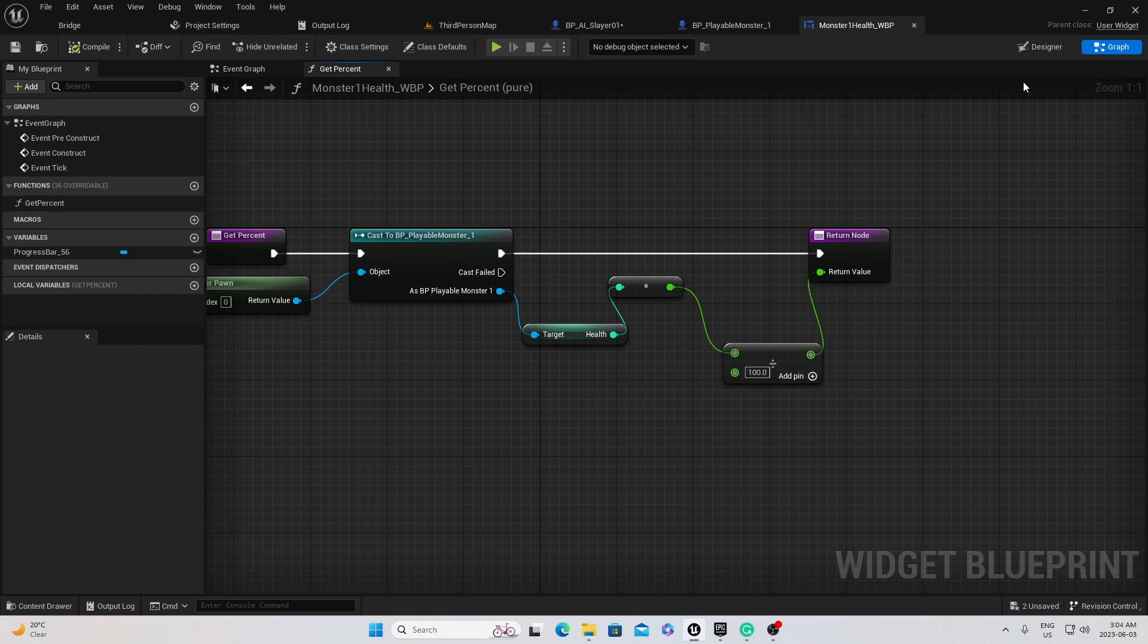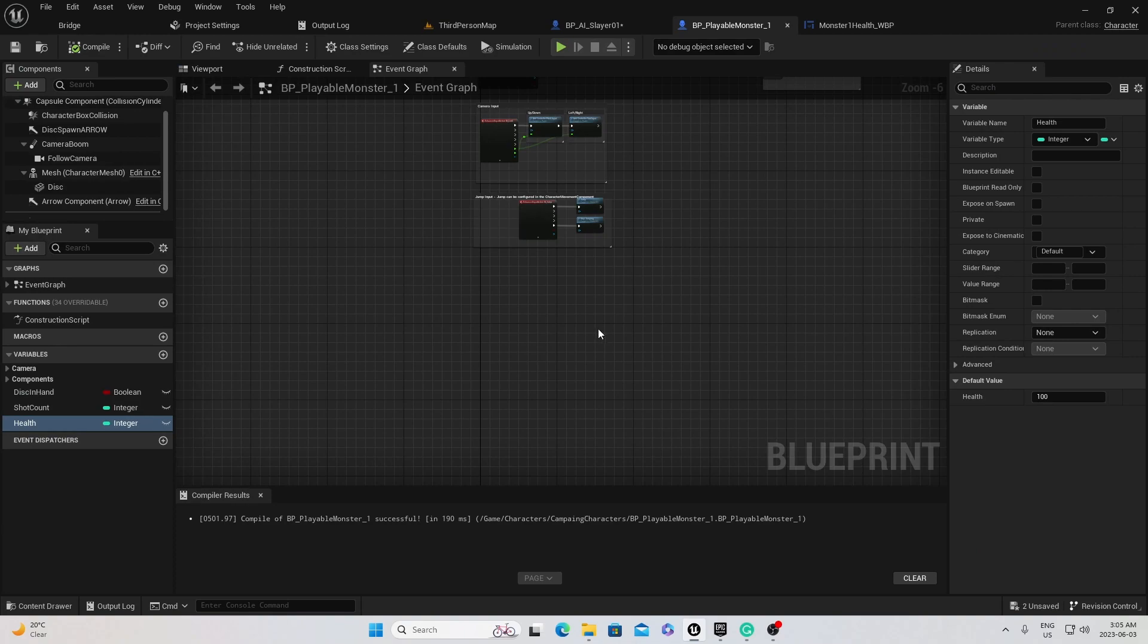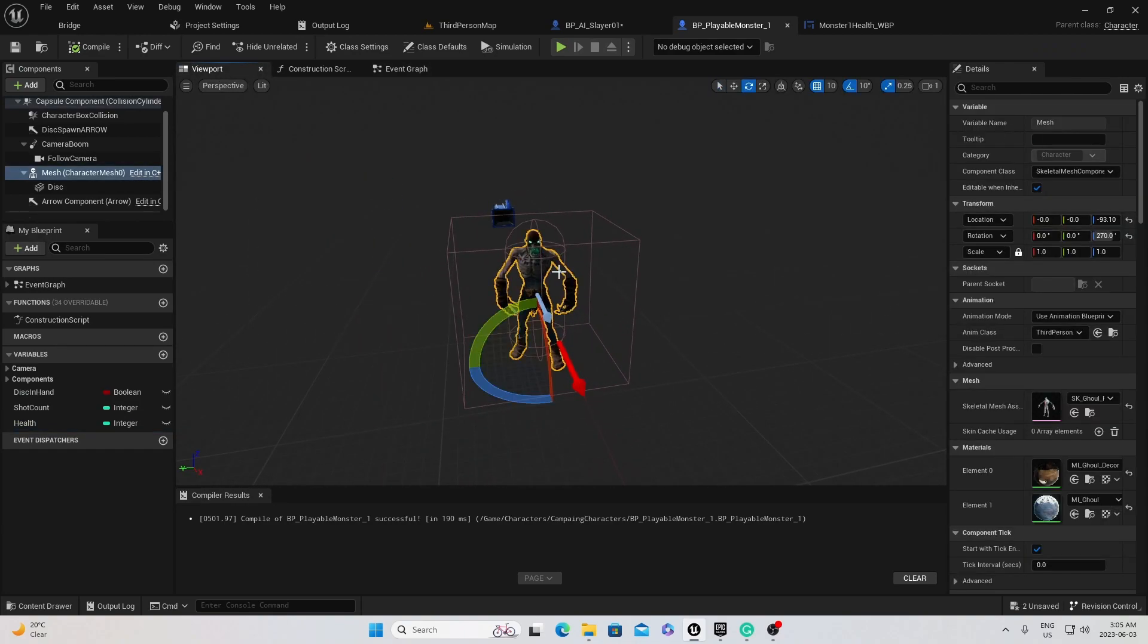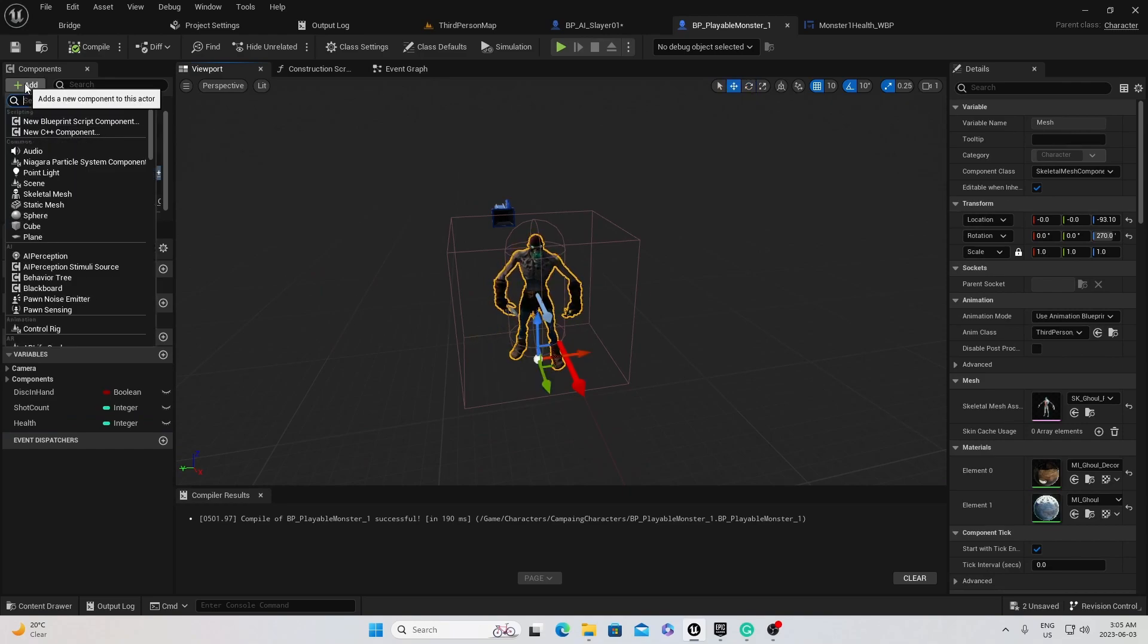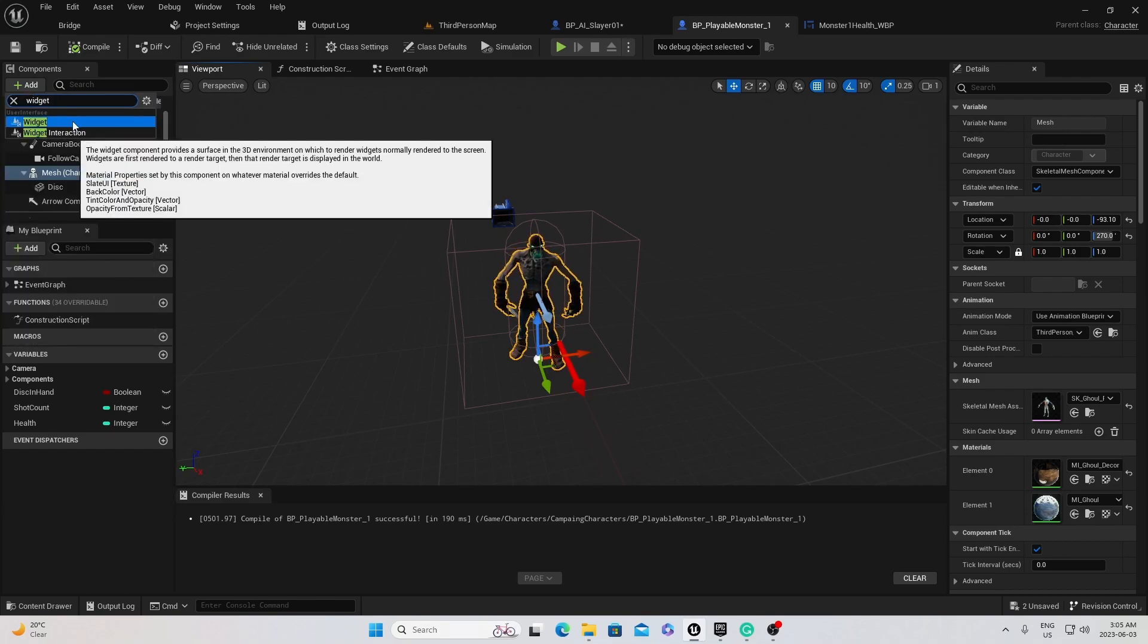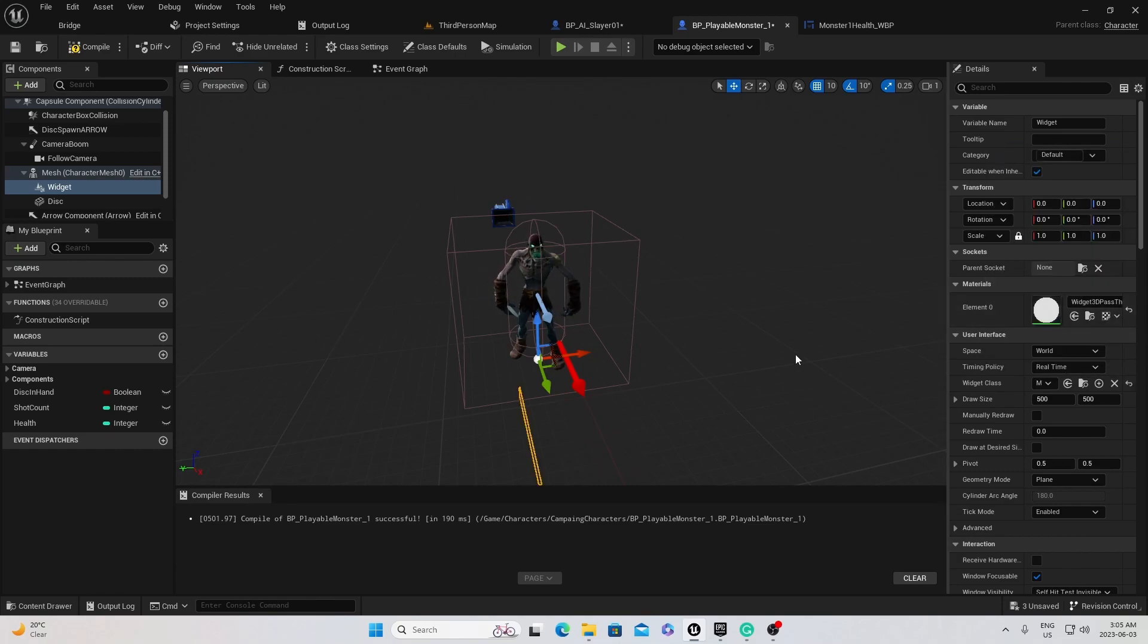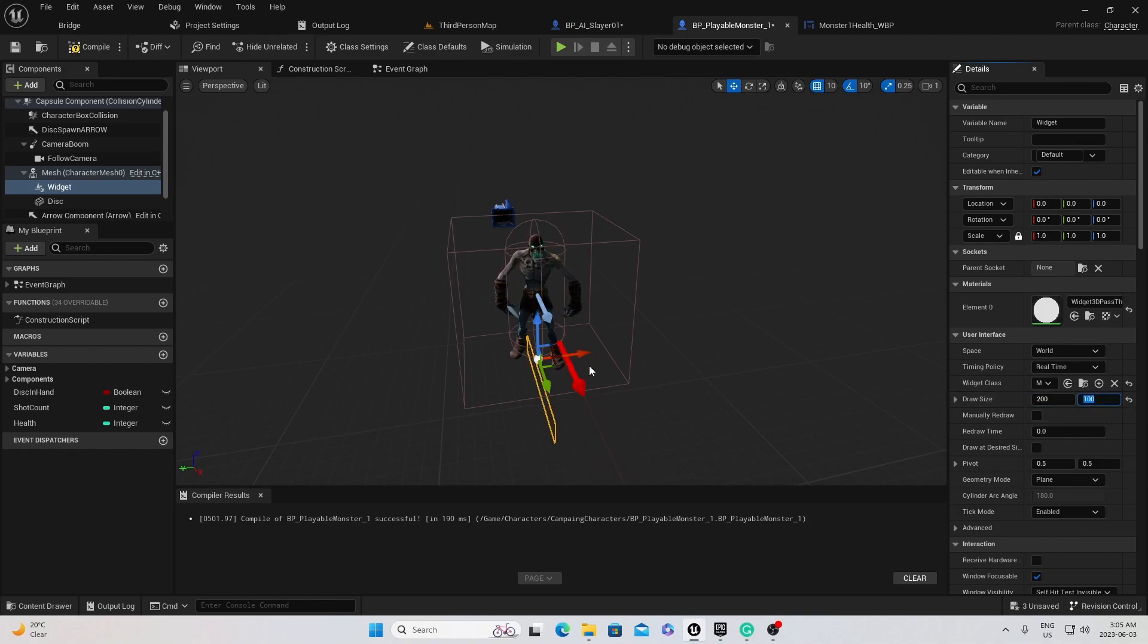So now the widget works. We just got to put it on top of our character's head. So I'll go over to the viewport to my character. I'll select the mesh. And then with the mesh selected, I'll just add a component. And that component will be a widget. We'll choose the widget. And over here, under user interface, widget class. We've got to look for our health widget. There it is. Oh, the draw size as well. Ours was 200 by 100.